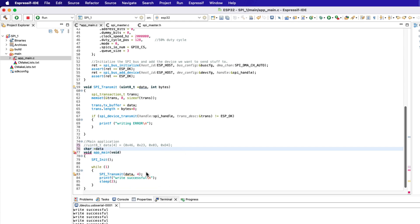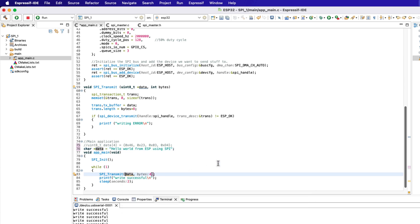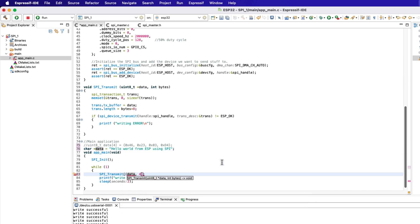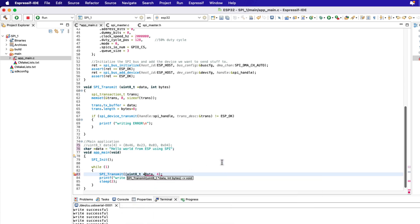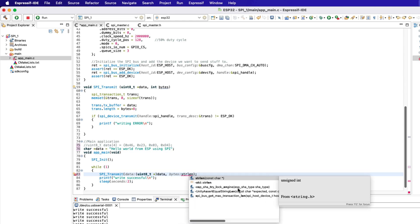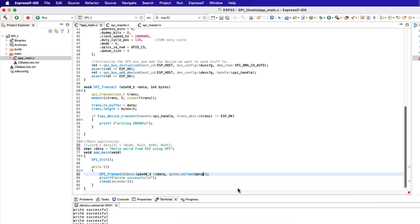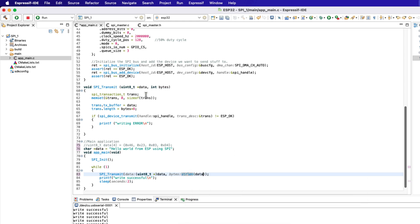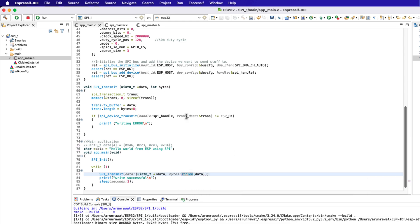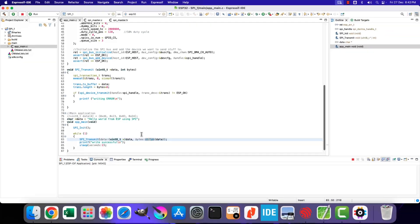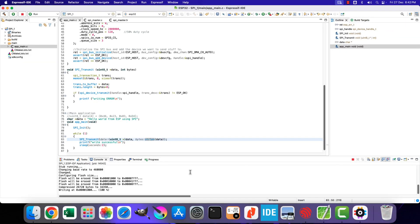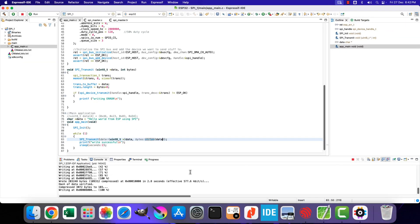Let's send some string now. Here I am defining a character pointer which points to the string to be transmitted. The SPI transmit function takes another data type, so we need to typecast the character pointer to the unsigned integer pointer. The number of bytes can be calculated using the string length function. That is it, let's build and flash the project to the board again.